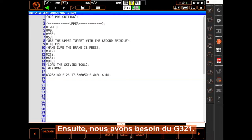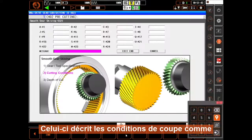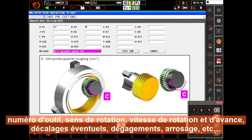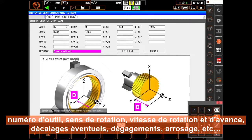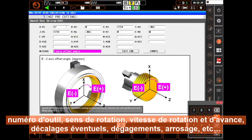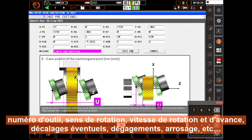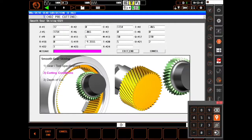Next, we need a G321. This describes cutting conditions like tool number, direction of rotation, RPM, various feed rates and required offsets, clearances, coolant, and so on.